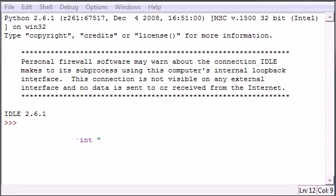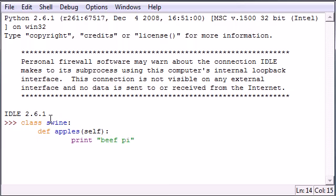The first one, we'll print out just the word beef pie. You can print out whatever you want.